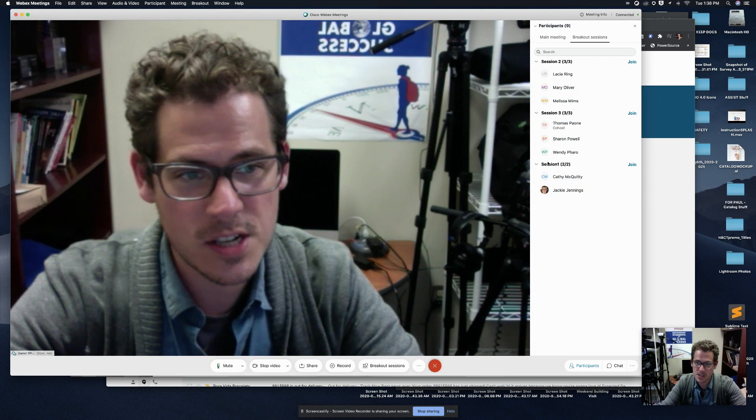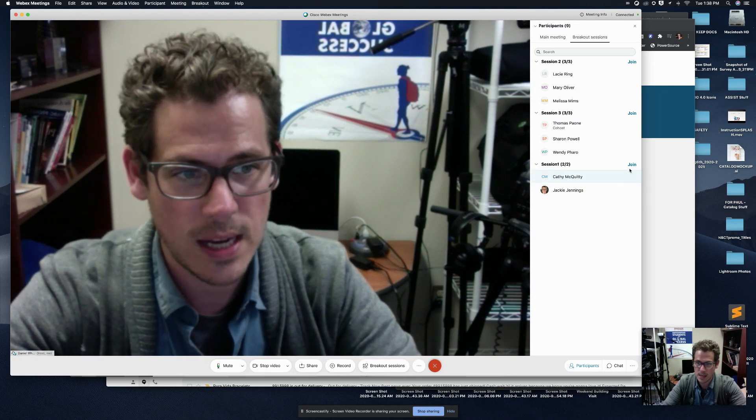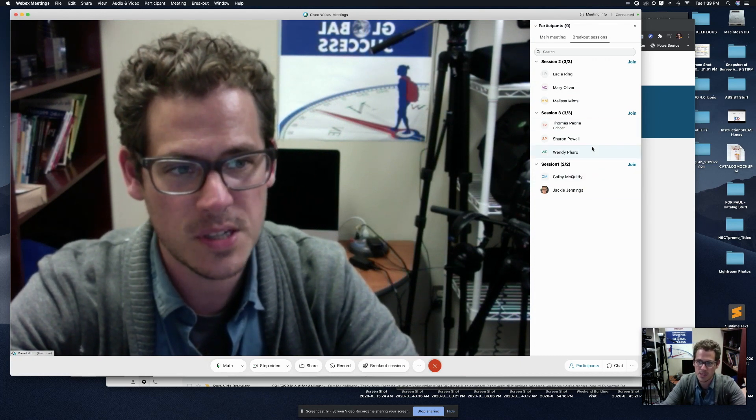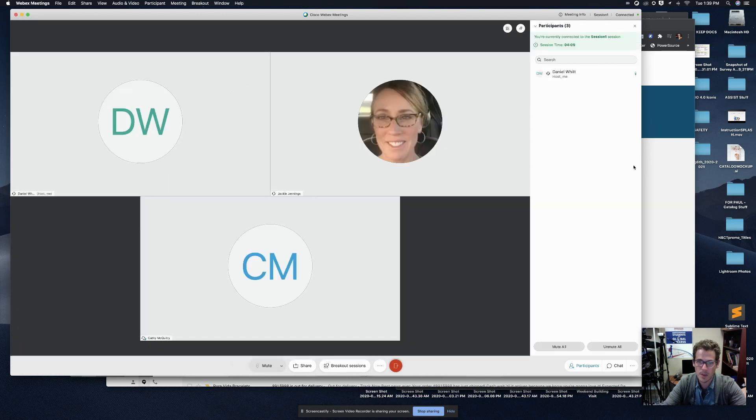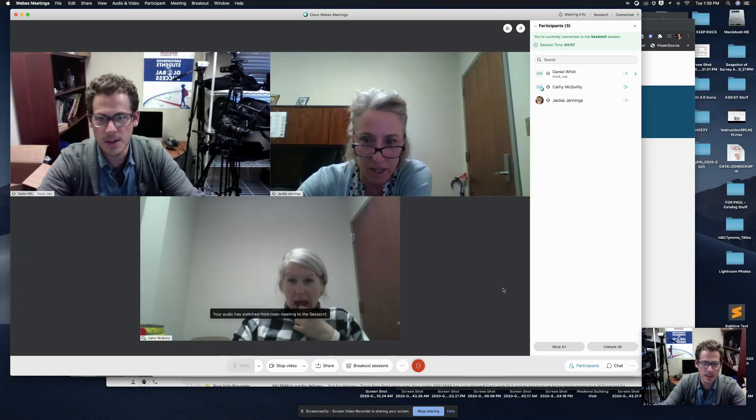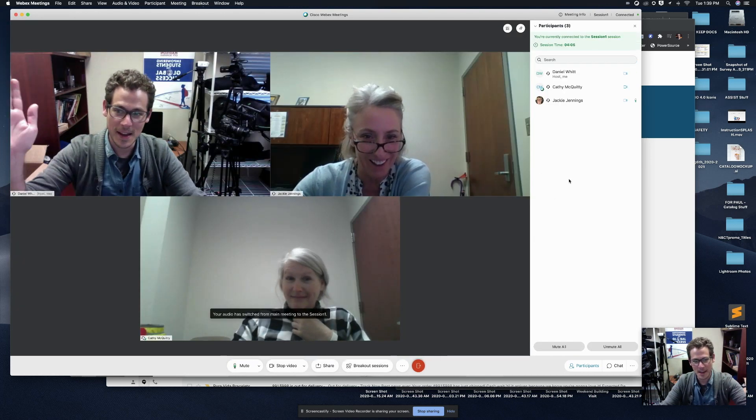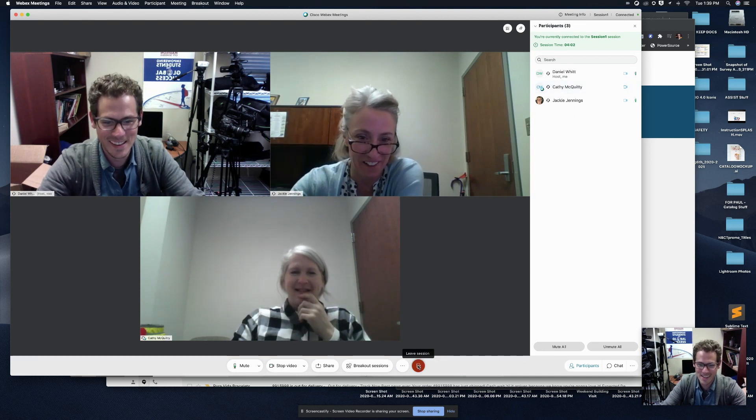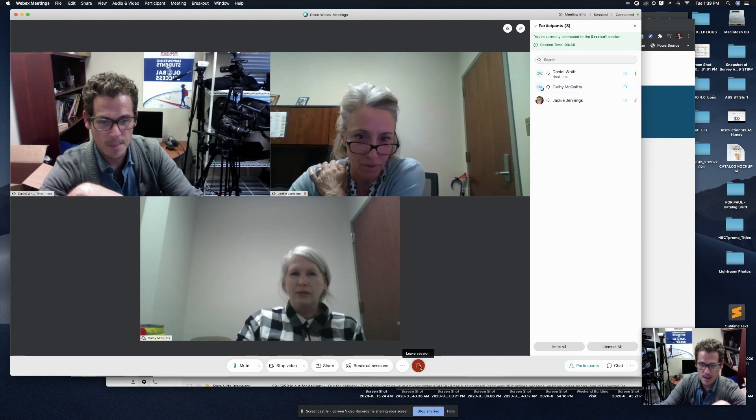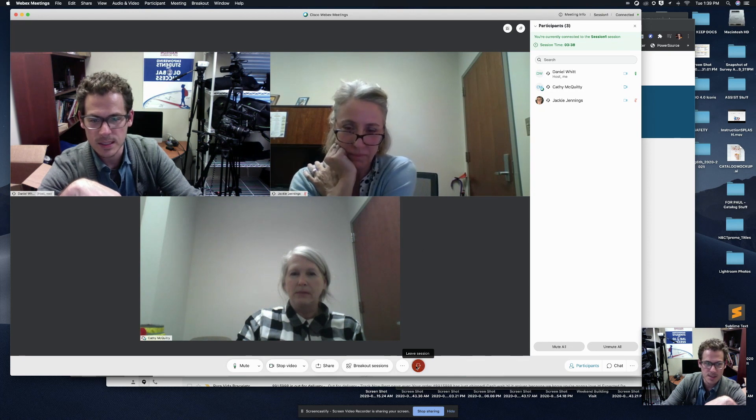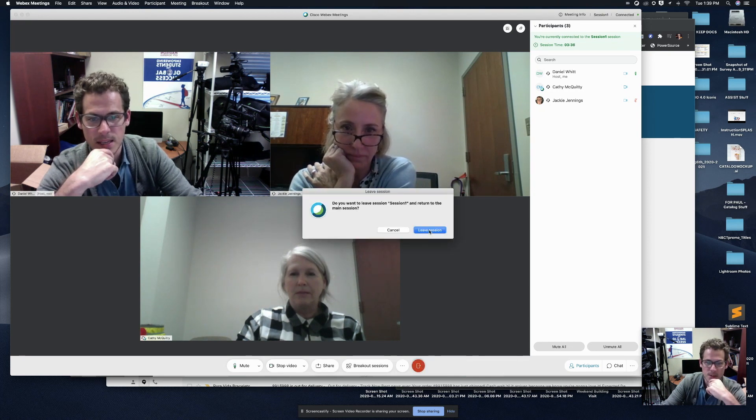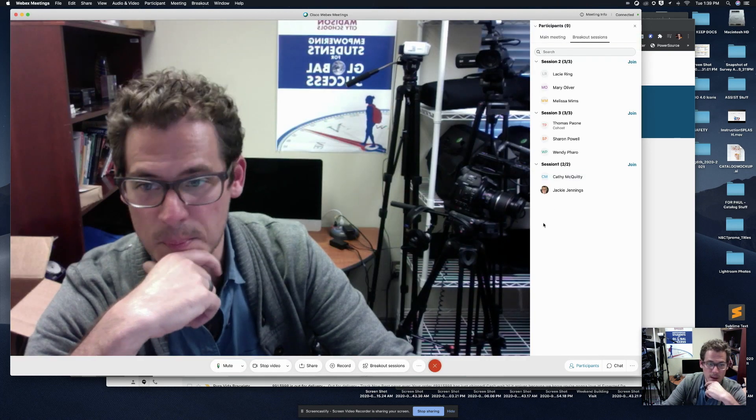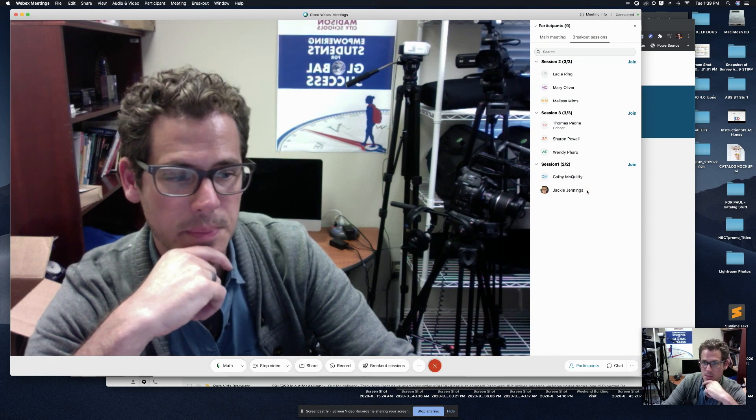If I'd like to jump into session one with Kathy and Jackie, I just come over here on the right on the participant section and I click join. Now I'm joined up and there's Kathy and Jackie. Hey guys, good to see you. So now that I've done that, I'm going to click the red button that says leave session. And I'm going to say, yes, leave session. So now I'm back in the main room all by my lonesome.